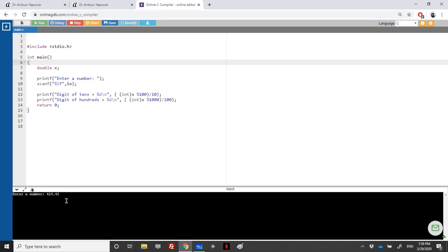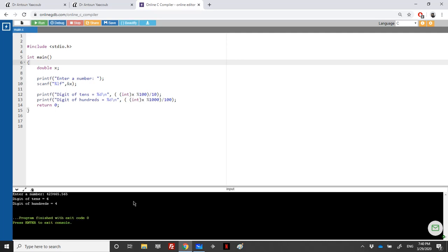Let's run an example. The tens digit is equal to 6 and the hundreds digit is equal to 4. That's it for this exercise. If you have any questions, do not hesitate to drop me a question and I will answer you back as soon as possible. Thanks for watching.